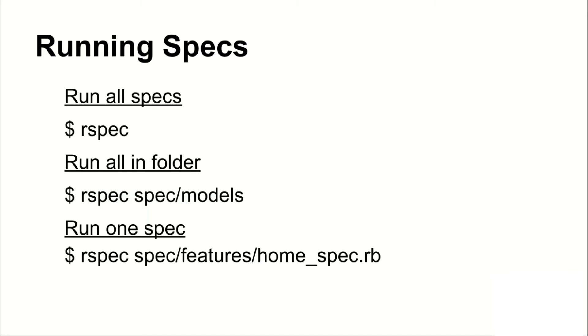So how do you run the specs? Well, there are a couple of ways. To run all the specs, you call rspec in the command line. To run all in a specific folder, you run rspec spec backslash the name of the folder.